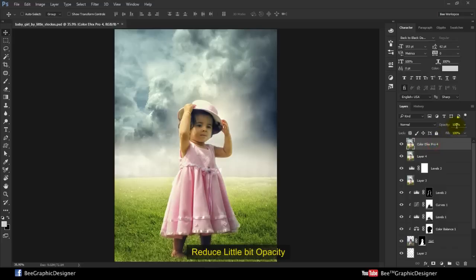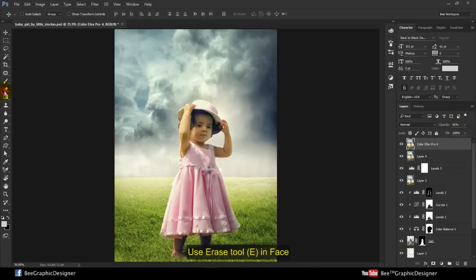Reduce a little bit of opacity. Use eraser tool on the face.